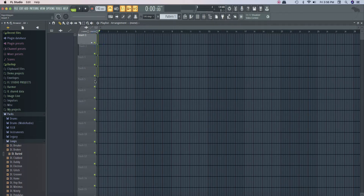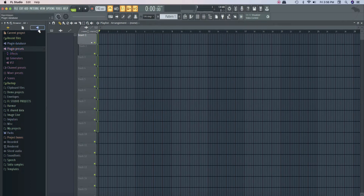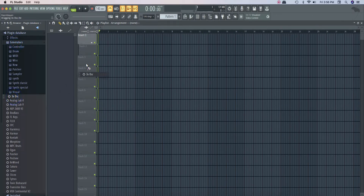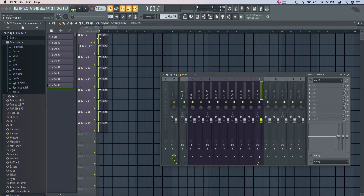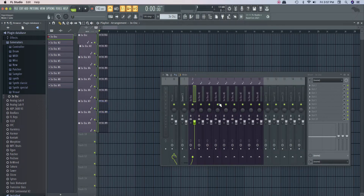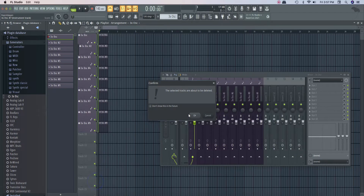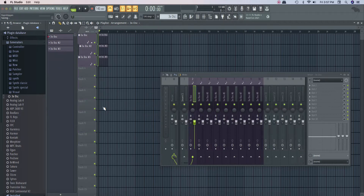We have to select a playlist selection — we can select multiple playlists. We have to select a plugin, select a group, and select 3x Oscillator. We can select a column and select a playlist. You can delete the playlist, delete all the patterns and mixers, and delete the content.